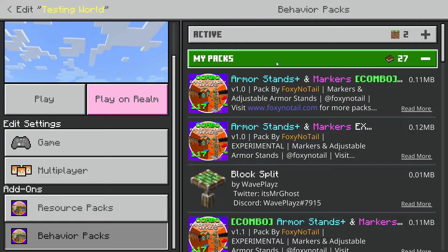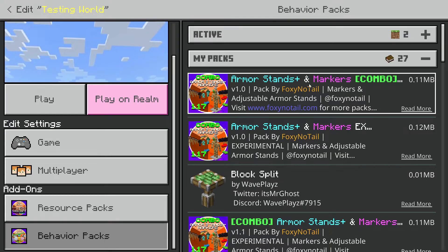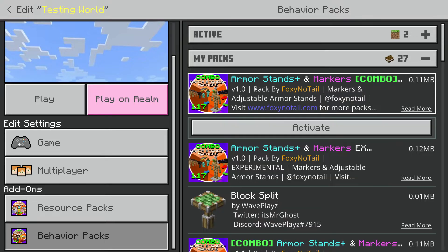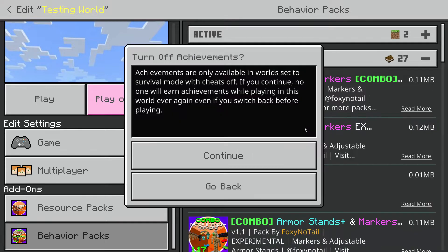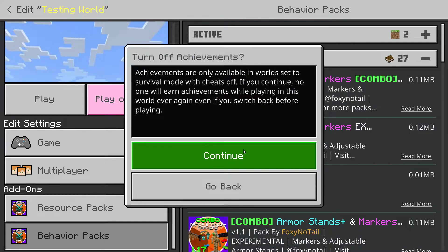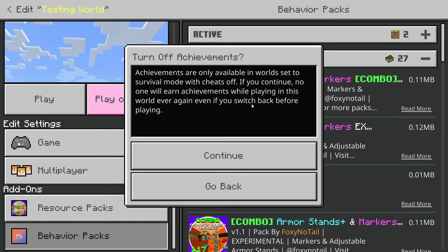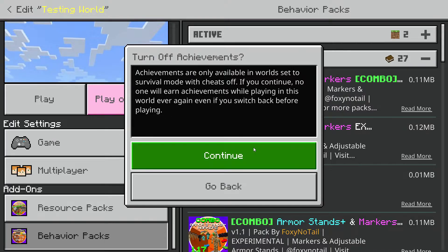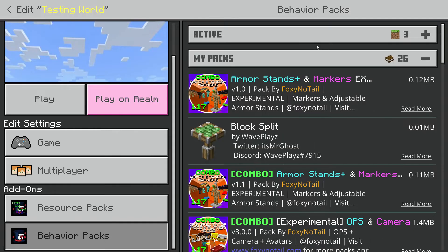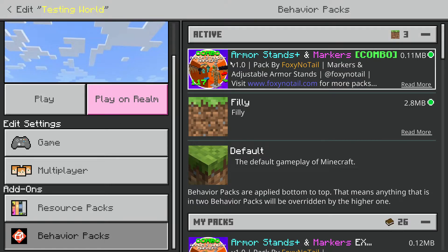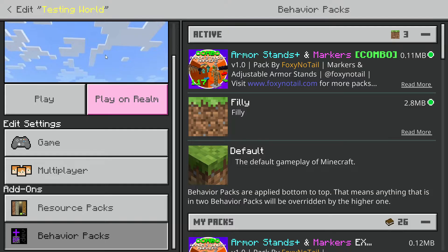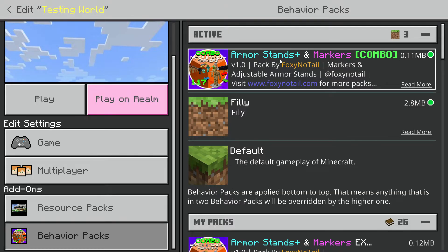I have a sample behavior pack here — the Armor Stands add-on by Foxy No Tail. If you activate it, it will unfortunately turn off achievements because behavior packs do that, but you can see that it is active in the world and if you go into the world you can use the behavior pack.